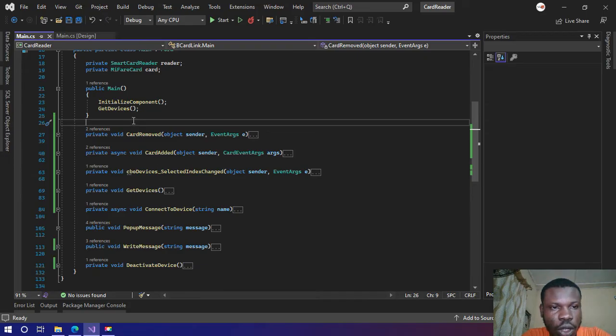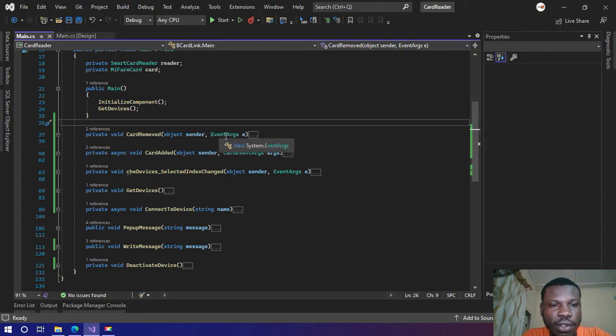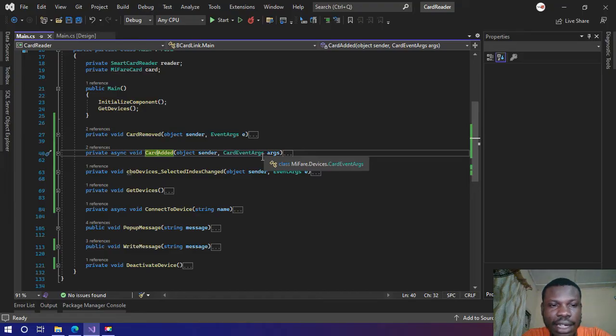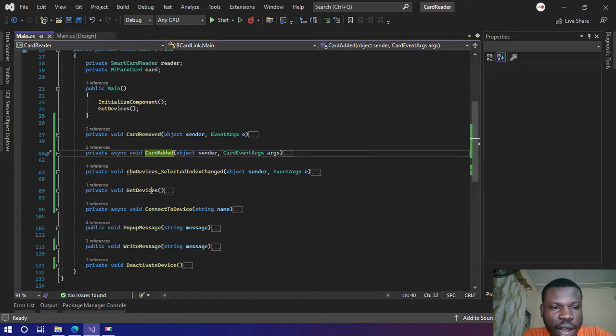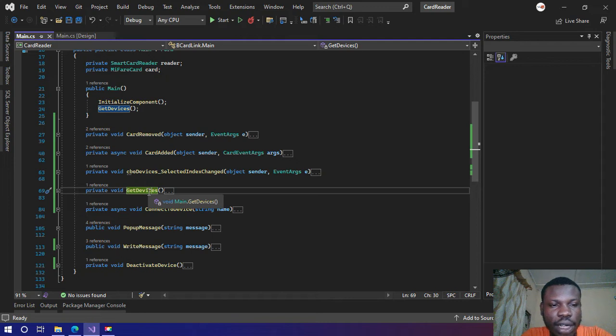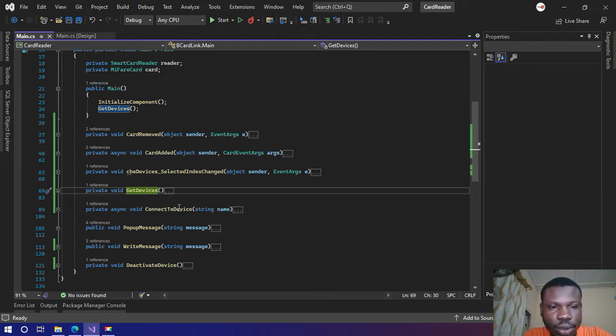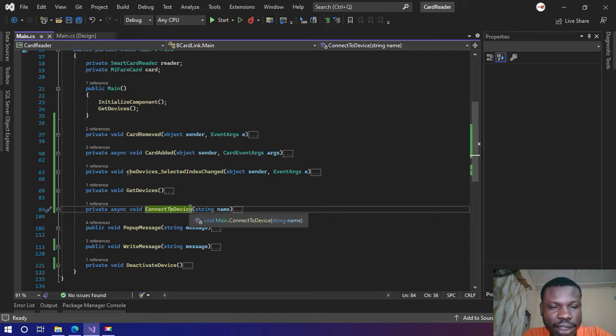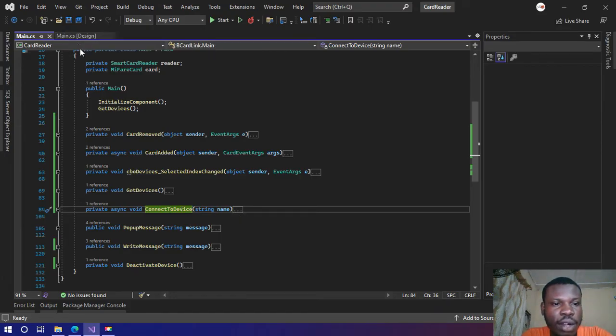We have a function for card removed here, so it handles the events of a card removed. We have a function for card added, so it handles events of card added. We have get devices here, so it gets all the NFC compatible card readers that we have on the system. We have connect to device here, so with this function you can connect to whichever device that you want.